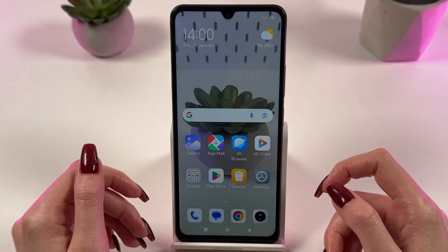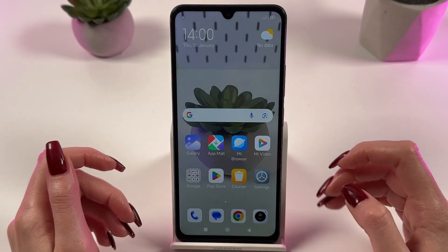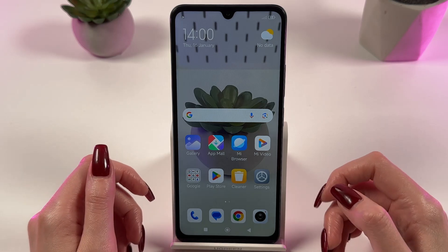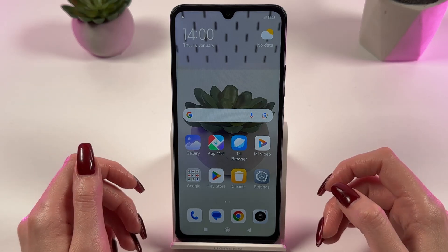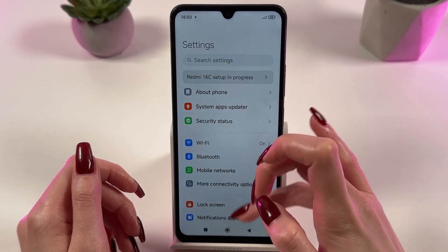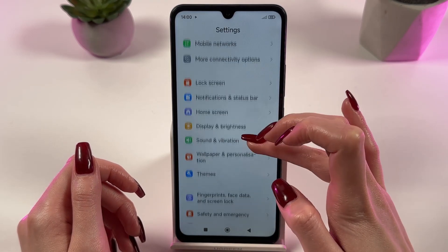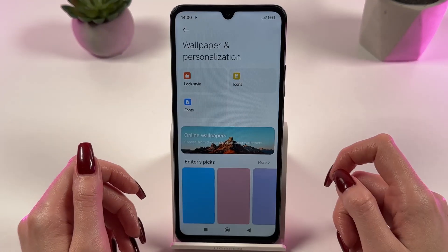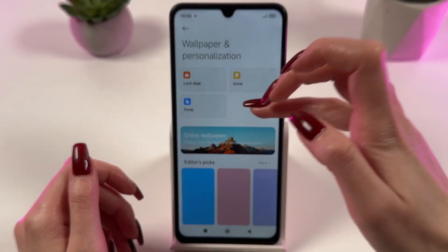If you'd like to change only the wallpaper of your lock screen, here's what you need to do. Open settings on your device, find and select the section 'wallpaper and personalization'.